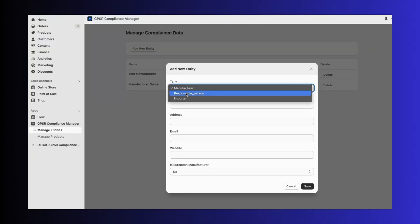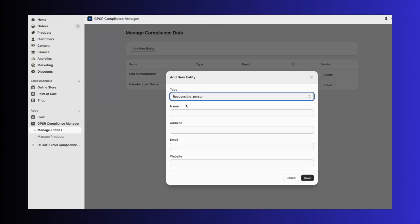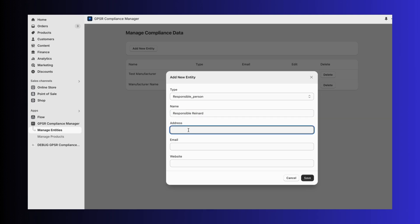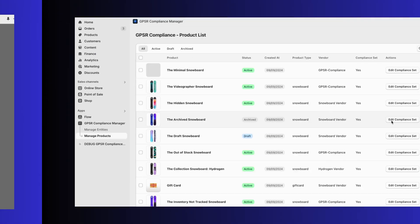Need to add a manufacturer, importer, or responsible person? No problem! Just head to the Manage Entities page. Here, you can quickly create and save all these details, which you can later assign to your products.